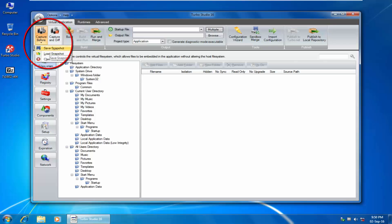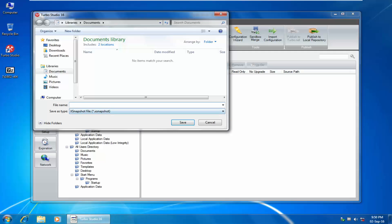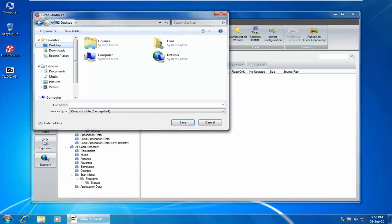After the first run and Turbo Studio takes the first snapshot, you can save the snapshot for future use. Give it a name and save the snapshot file if you so desire for future use.